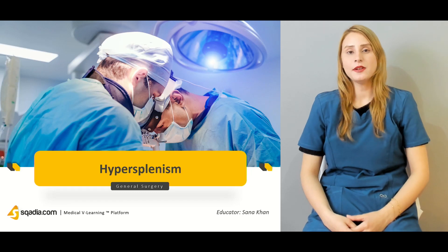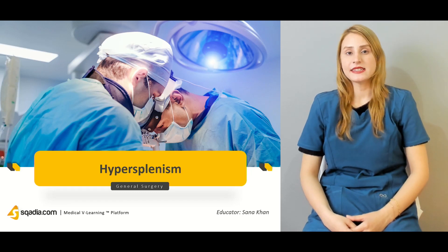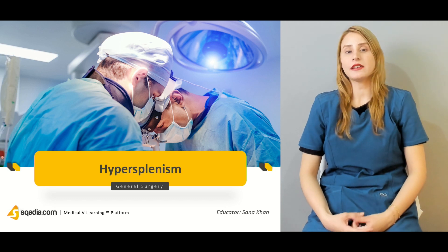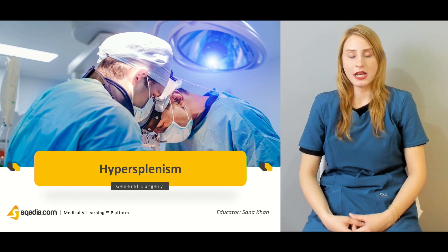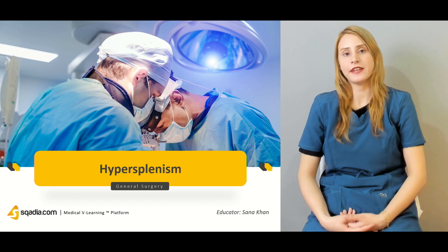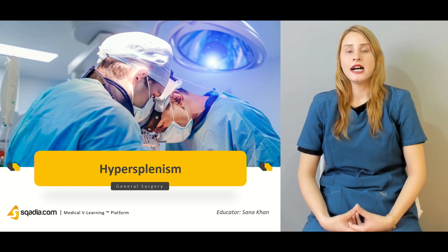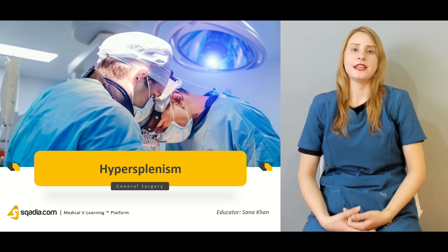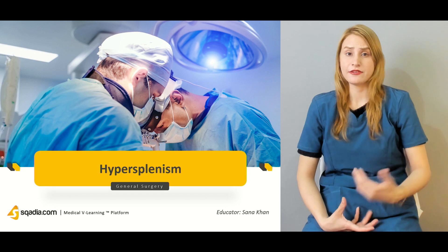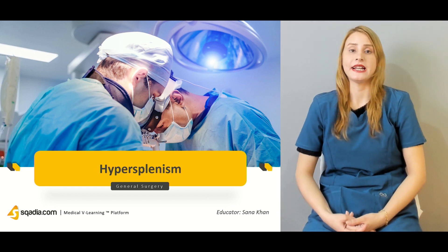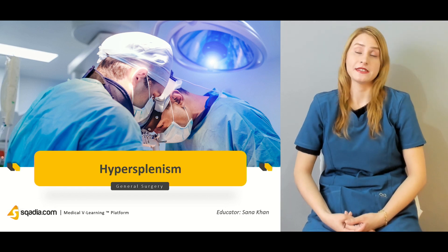Hello everyone, welcome to scadia.com. This is Dr. Sana Khan with the general surgery course. Today we'll be talking about hypersplenism. In the past couple of lectures we've been talking about splenic infarctions and splenic aneurysms, and today we'll be talking about splenomegaly and hypersplenism.